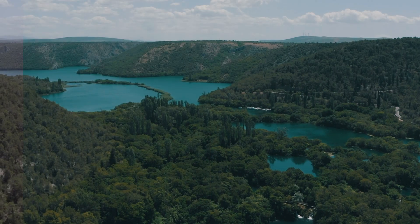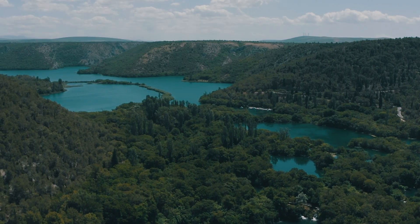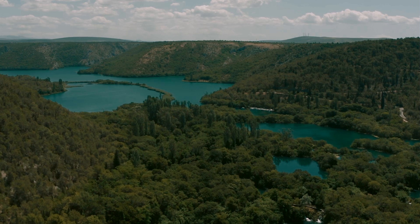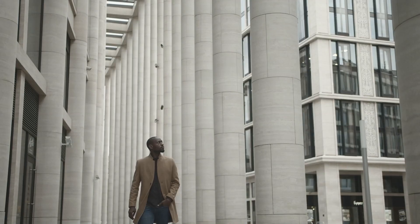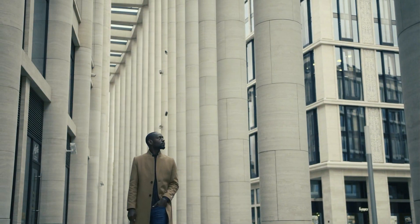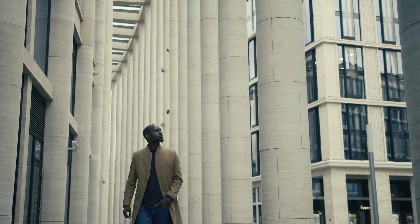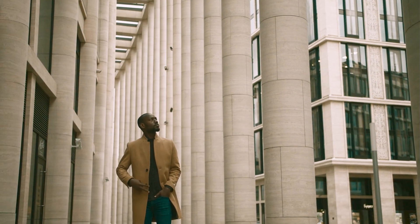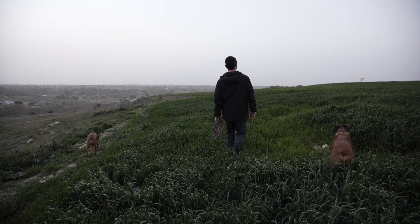Hey everyone, welcome back to the channel. Today I'm excited to share an amazing 100 cinematic LUTs pack for Premiere Pro that will take your videos to the next level.